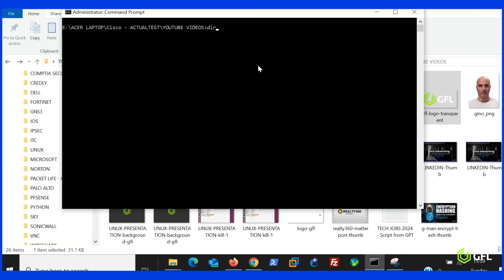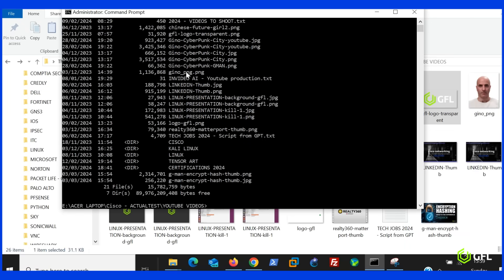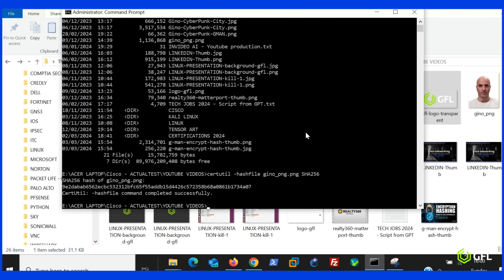In this example, I am using a built-in application called certutil, which uses an algorithm to generate a hash value for any file on your system. There are multiple hashing algorithms. In this example, I am using SHA-256 to produce a hash for a picture of myself, and the value is irreversible. This means you can prove the file has not been tampered with.